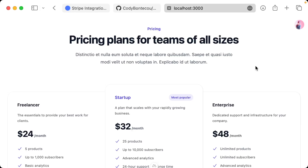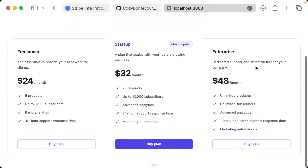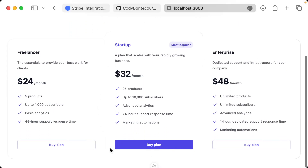Hello everyone and welcome back. On today's episode we're going to make this little buy now, buy plan button work. So let's get started.